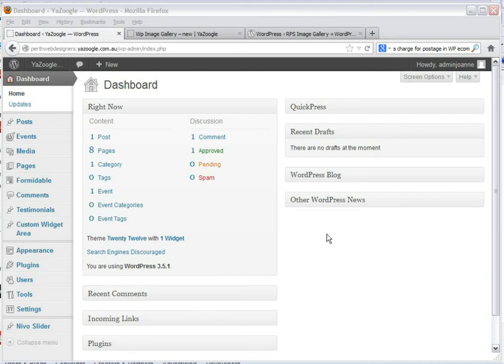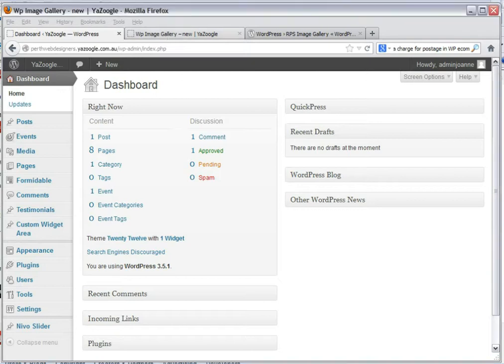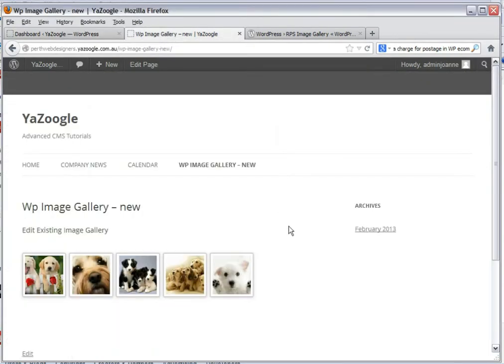Hey, this is Joanne from YaZoogle. Today I'm going to do a tutorial on how to turn your WordPress image gallery into a slideshow.